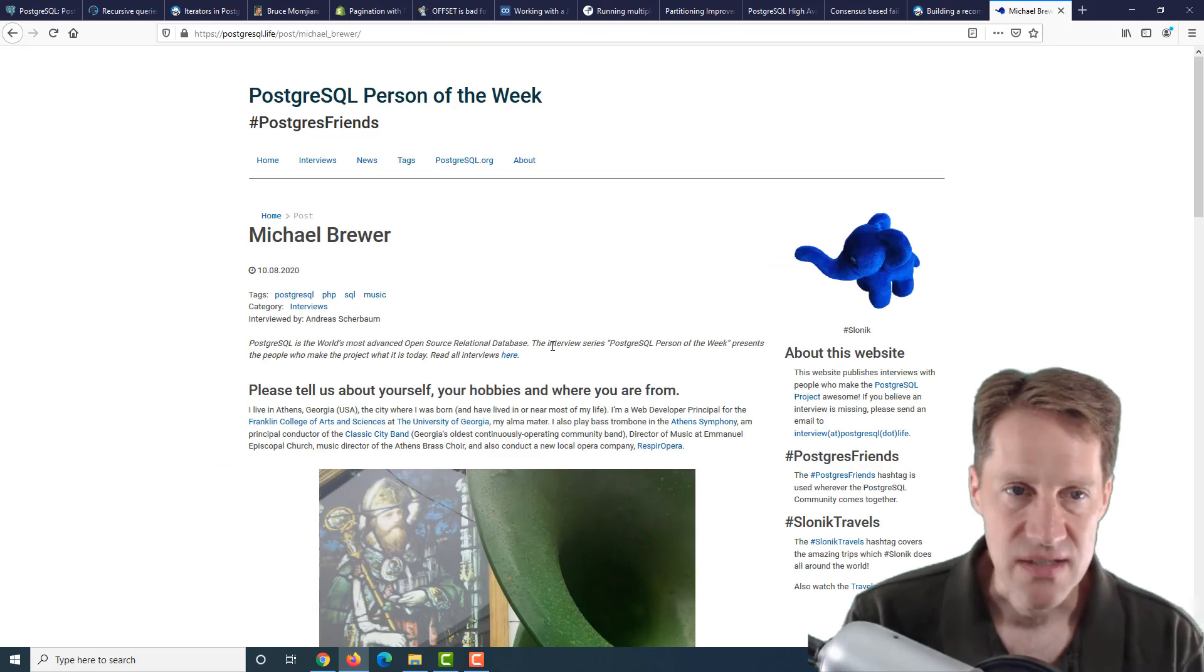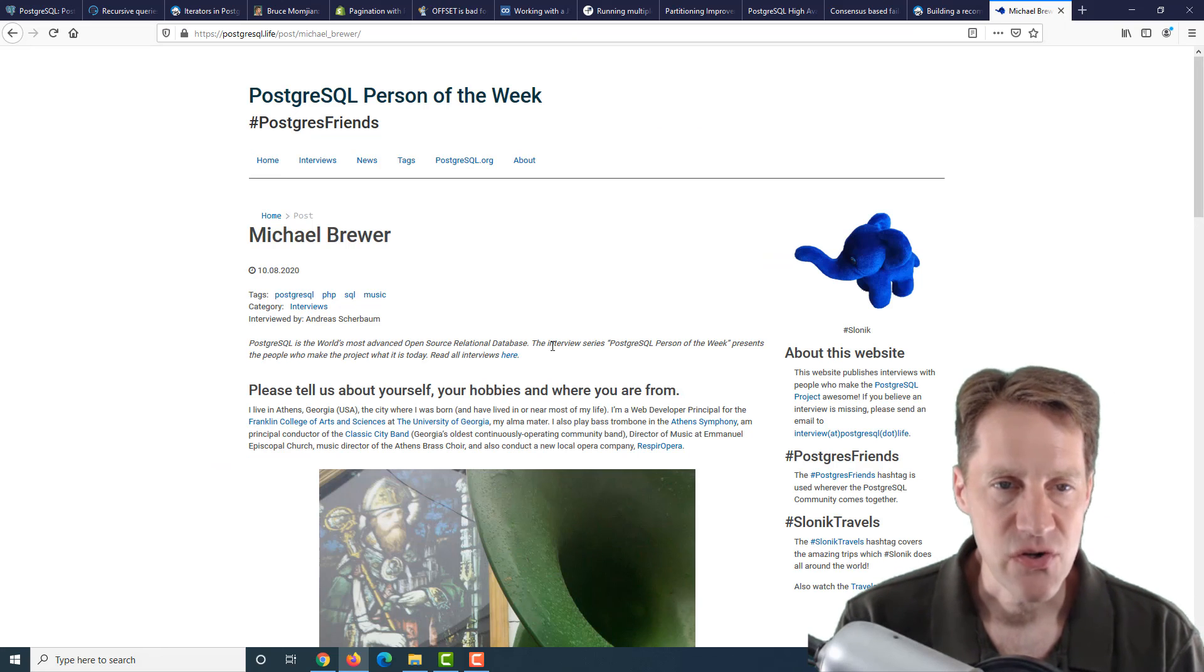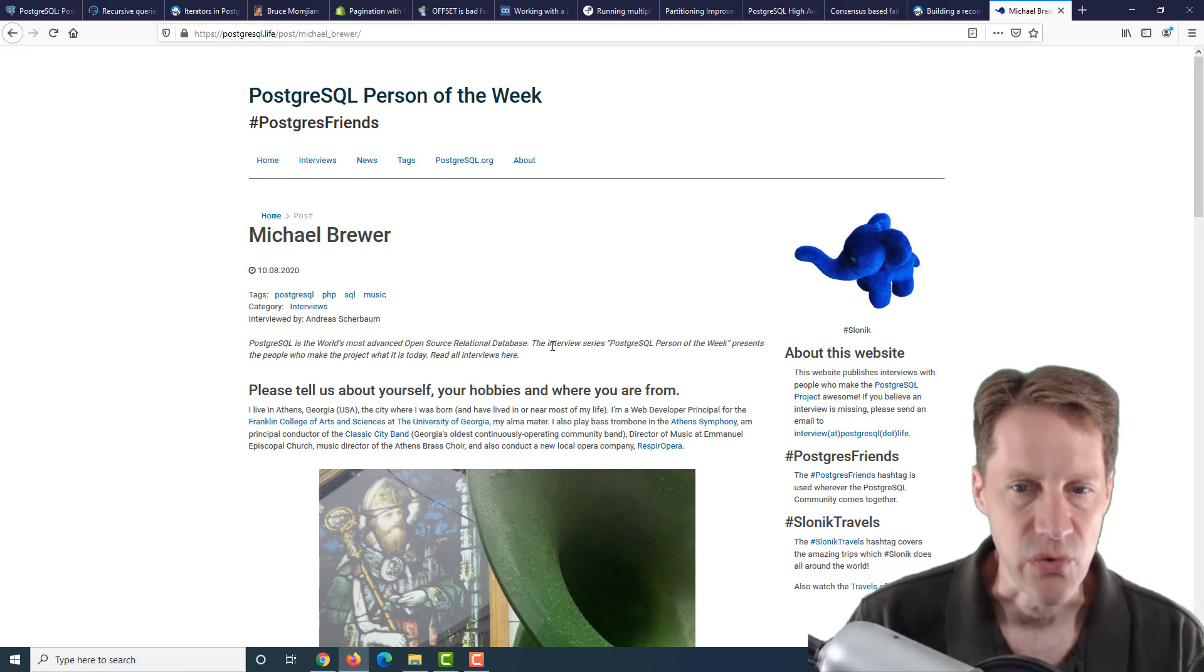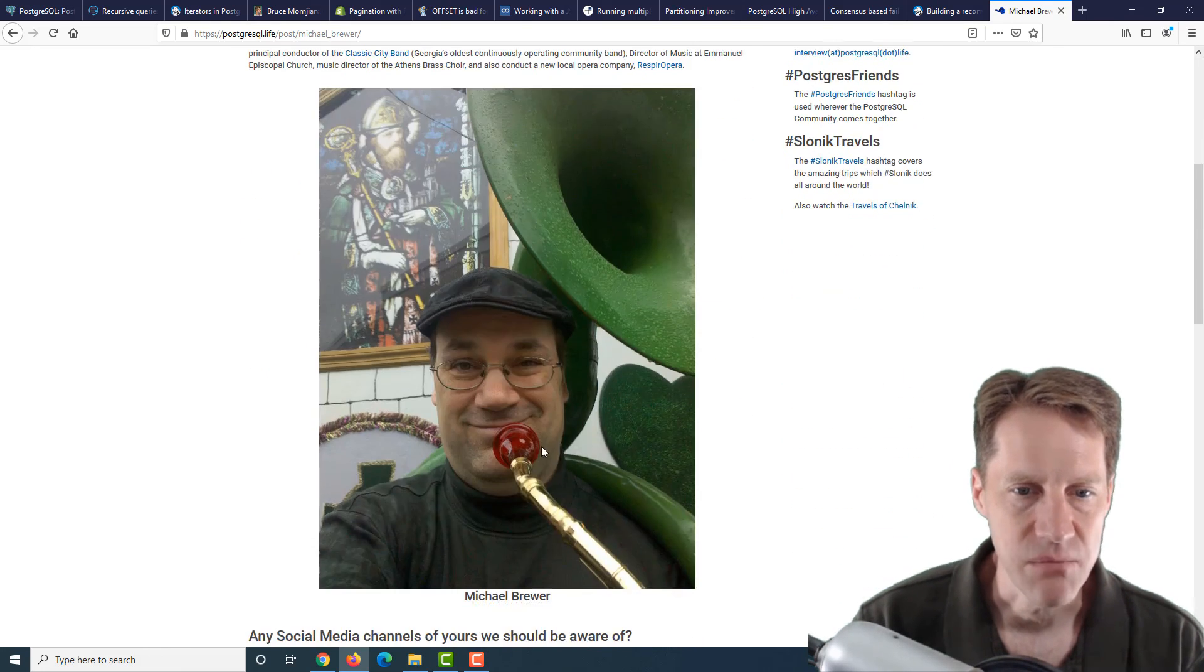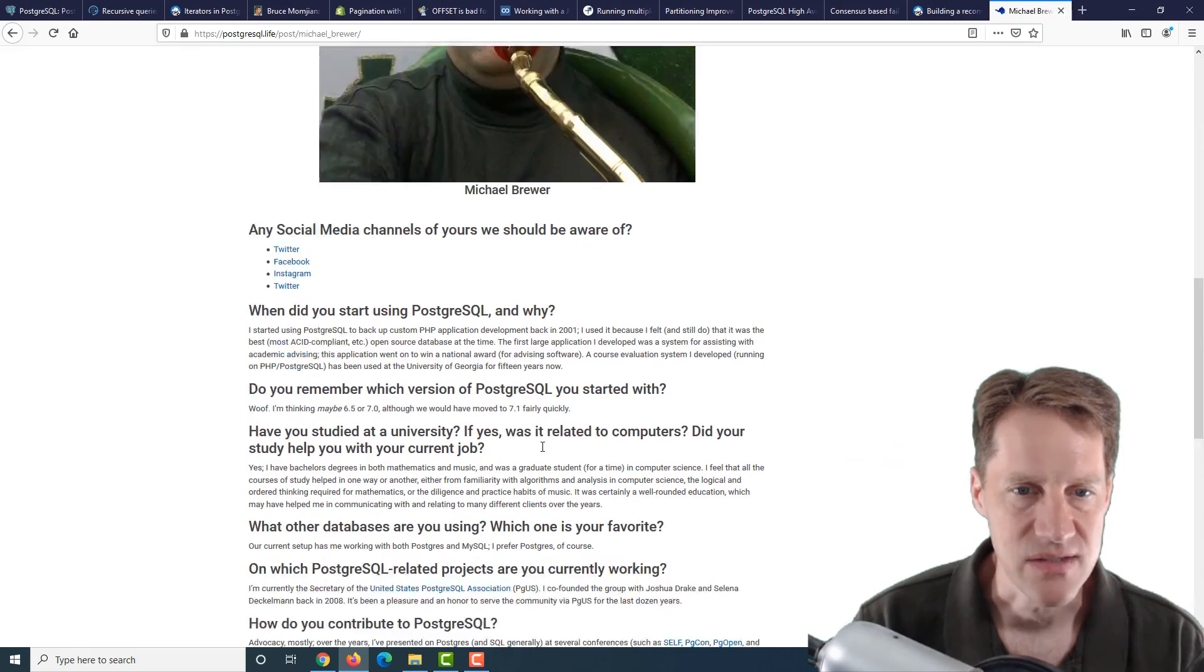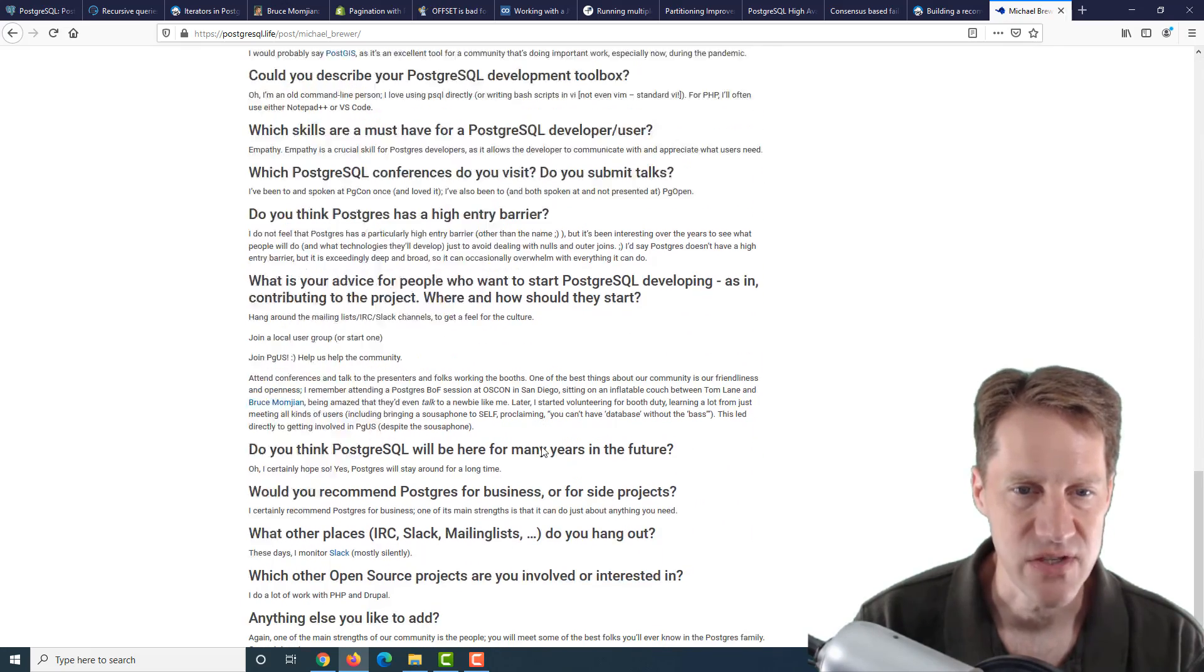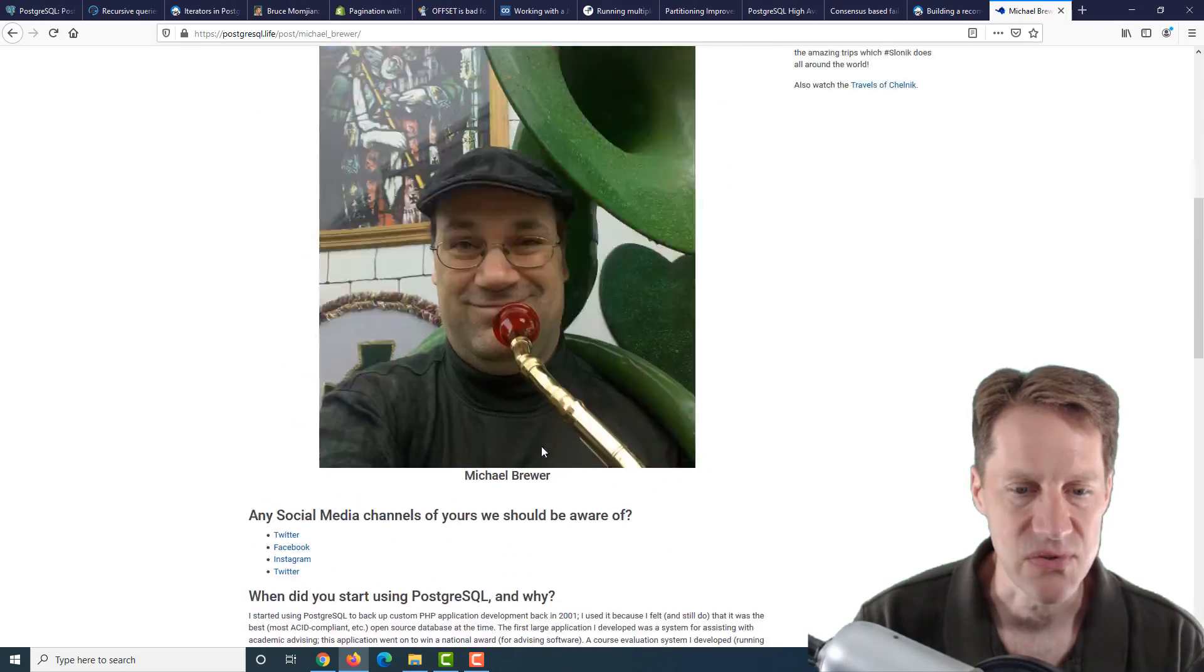And the last piece of content, the PostgreSQL Person of the Week is Michael Brewer. If you're interested in learning more about Michael and his contributions to PostgreSQL, definitely check out this blog post.